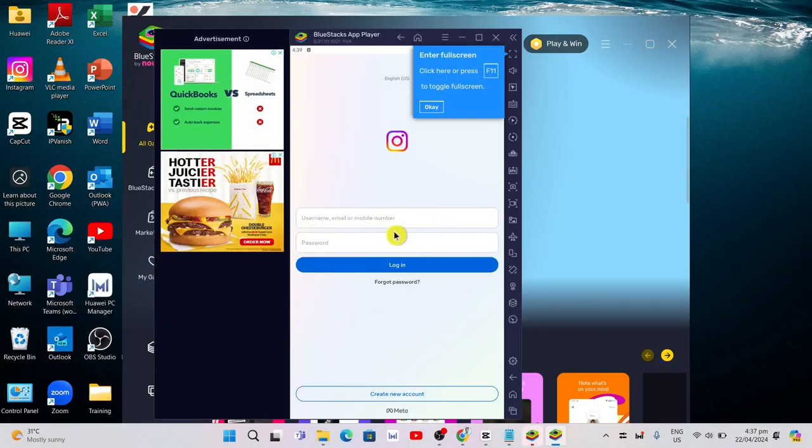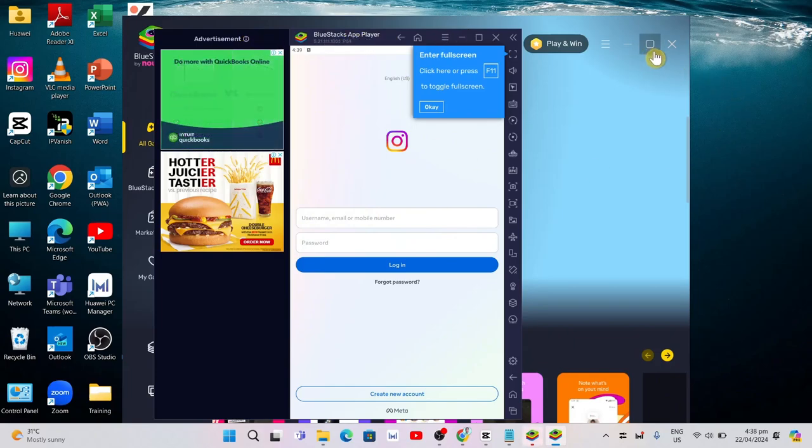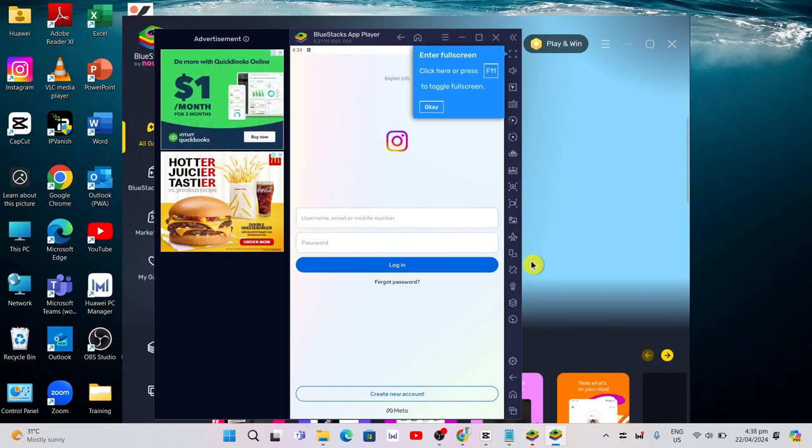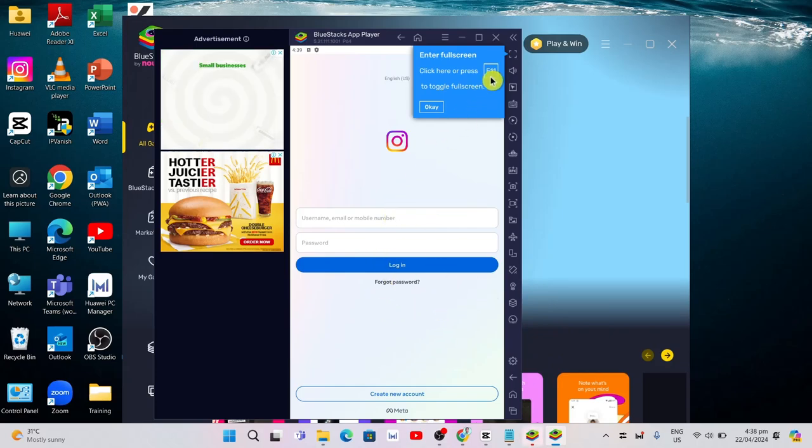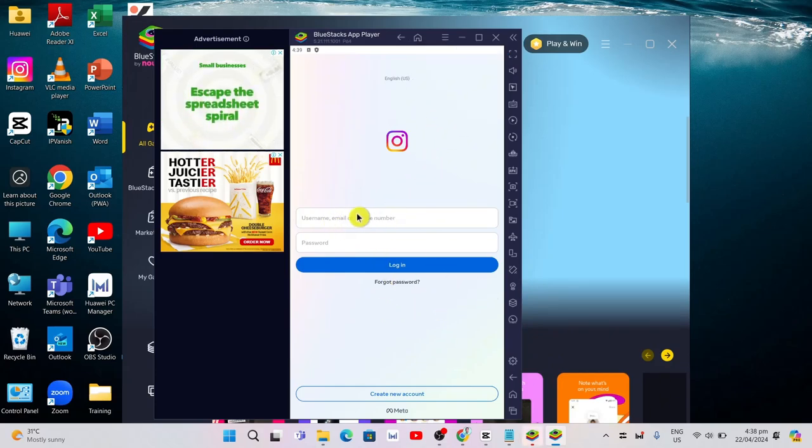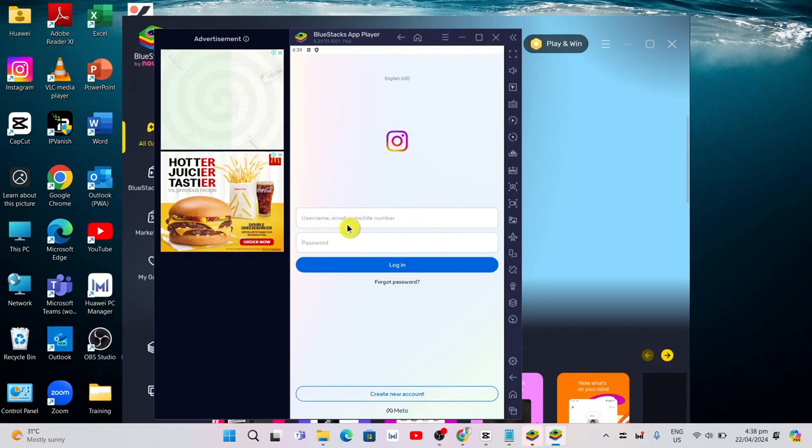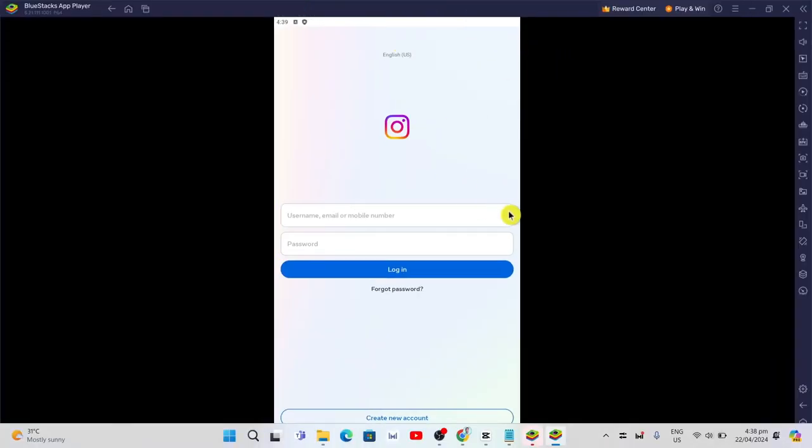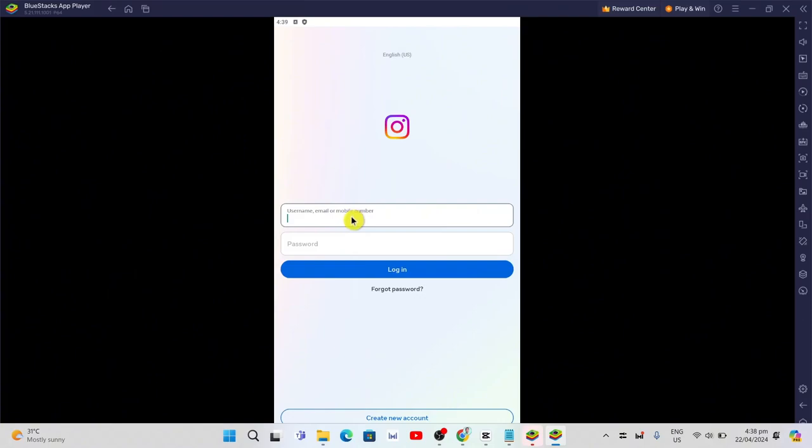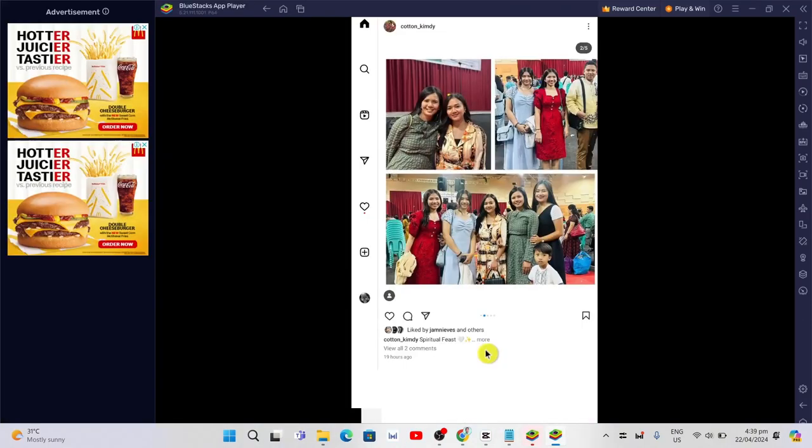Once done, as you can see on your screen, we have just installed Instagram on PC. You can maximize this to see all the options, and then log in with your username and password.